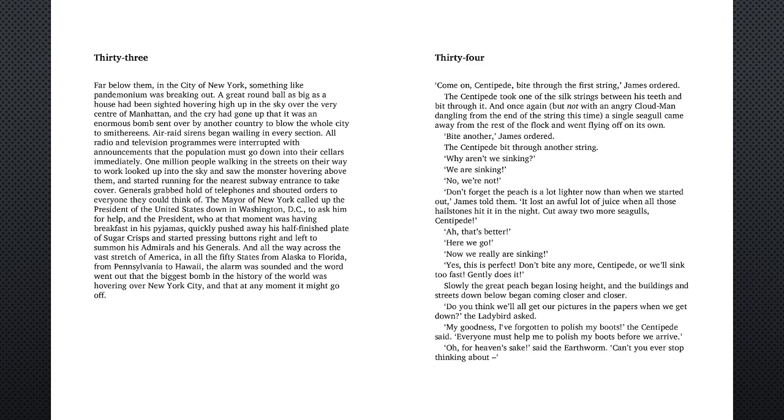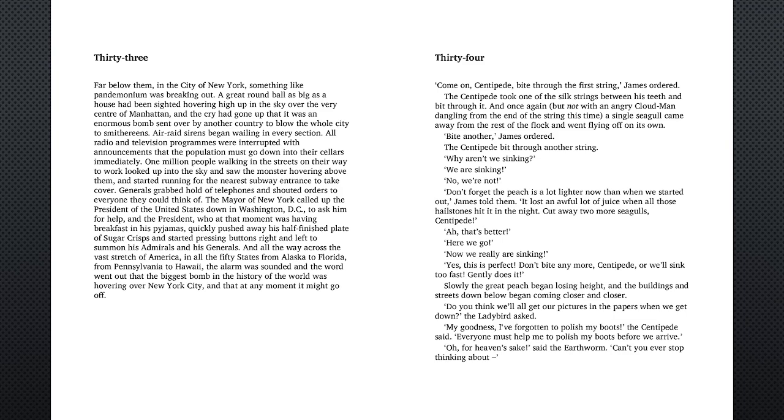And all the way across the vast stretch of America, in all the fifty states from Alaska to Florida, from Pennsylvania to Hawaii, the alarm was sounded and the word went out that the biggest bomb in the history of the world was hovering over New York City, and that at any moment it might go off.